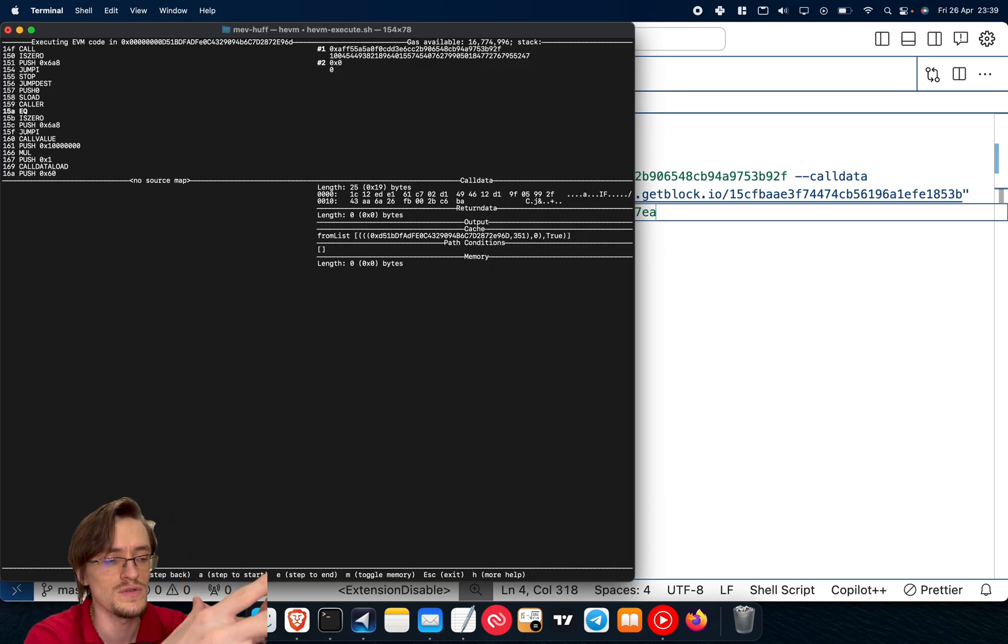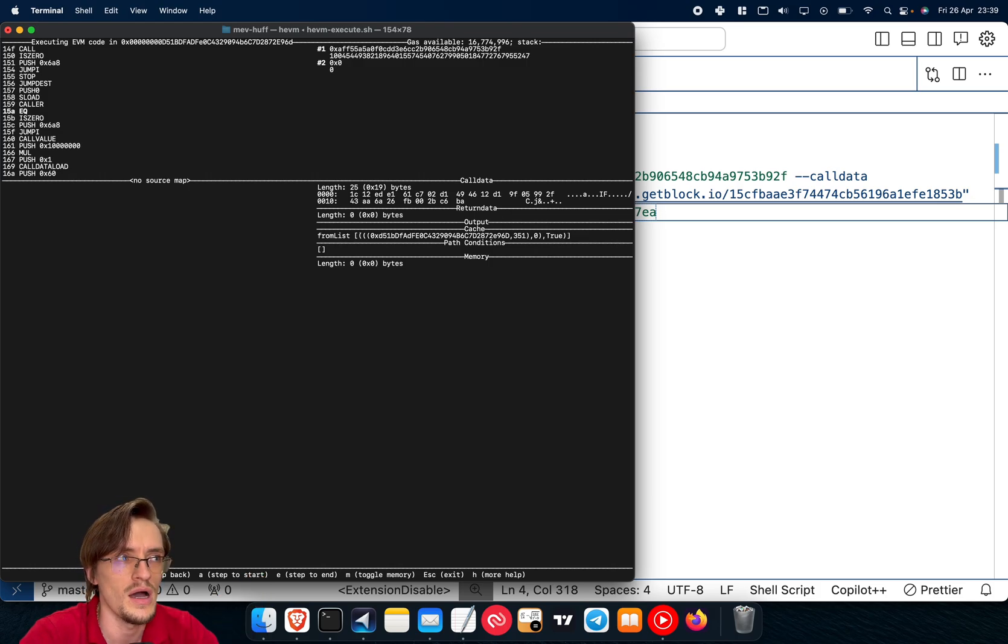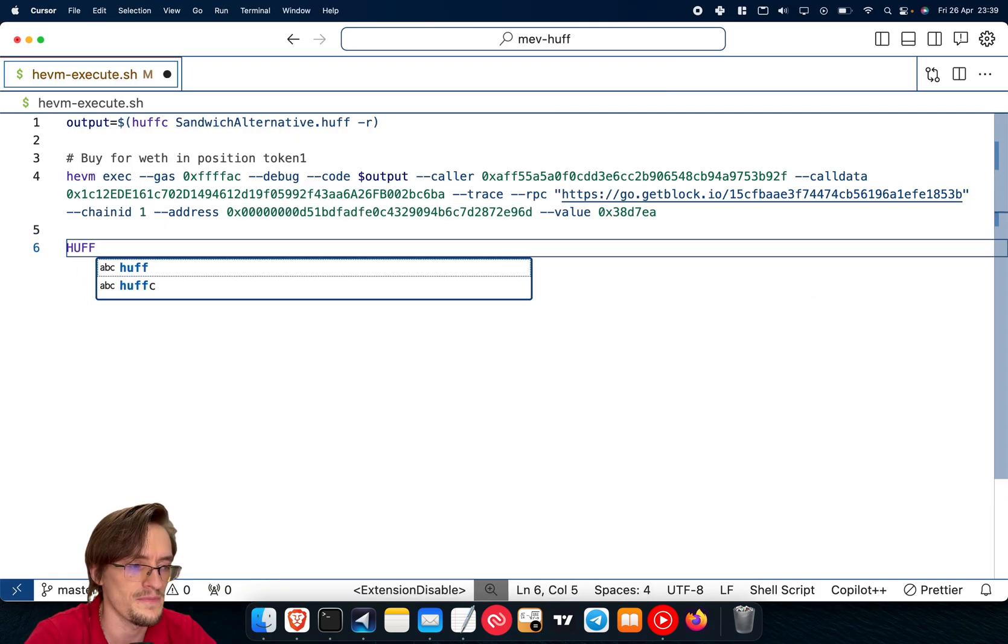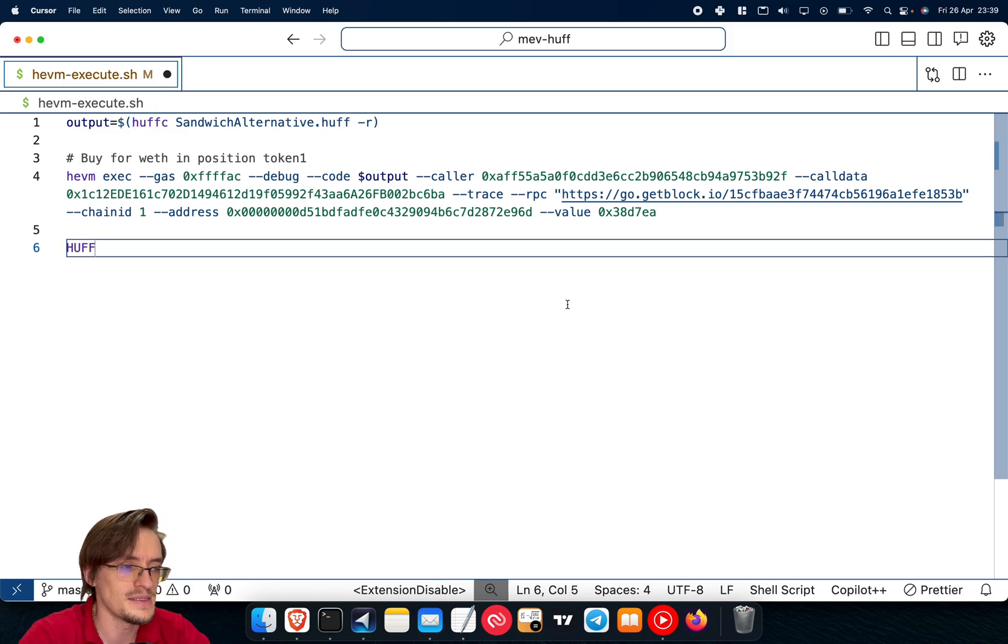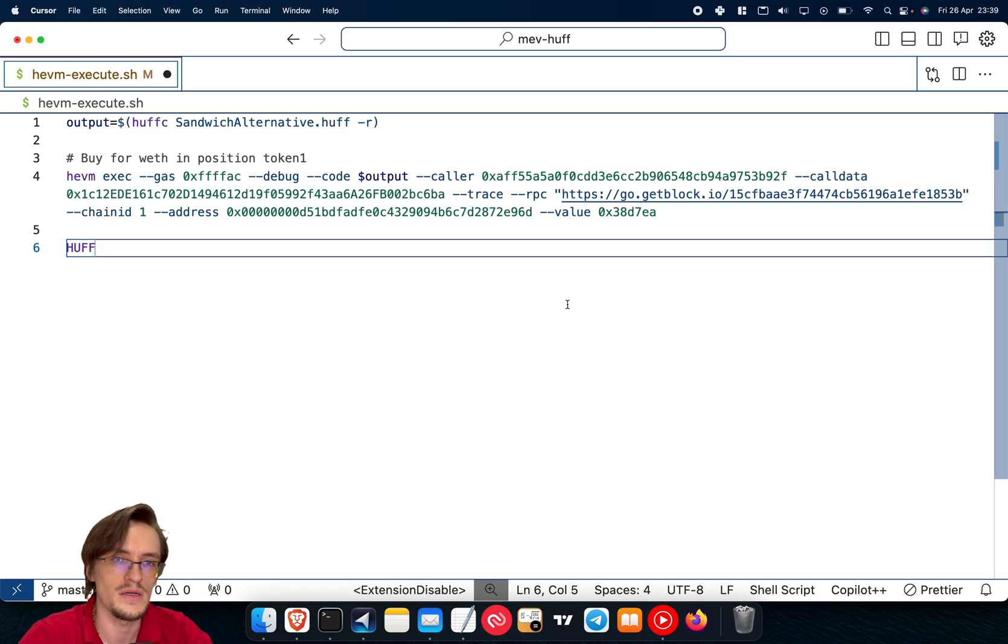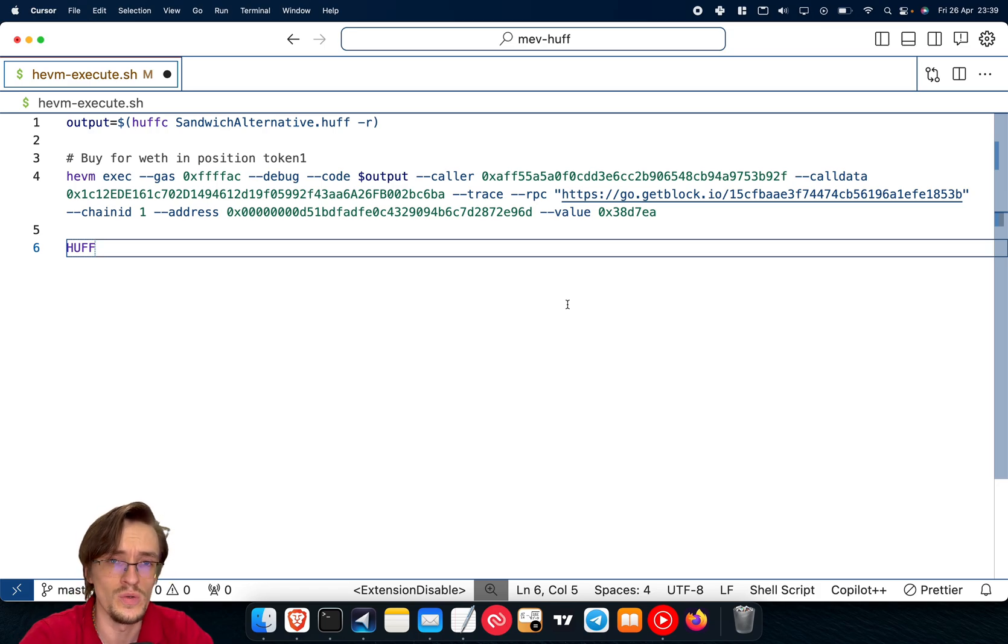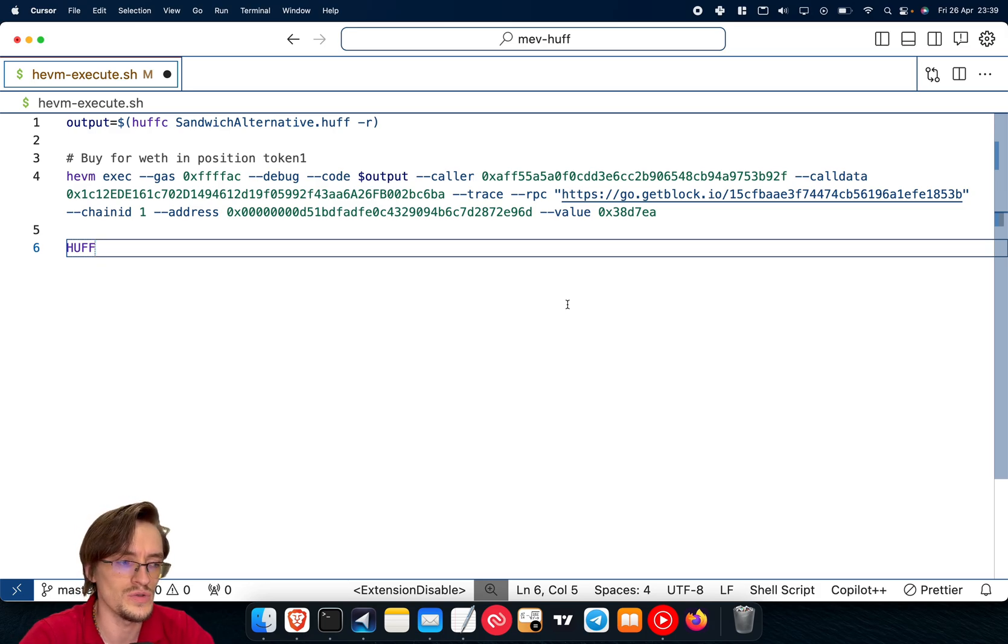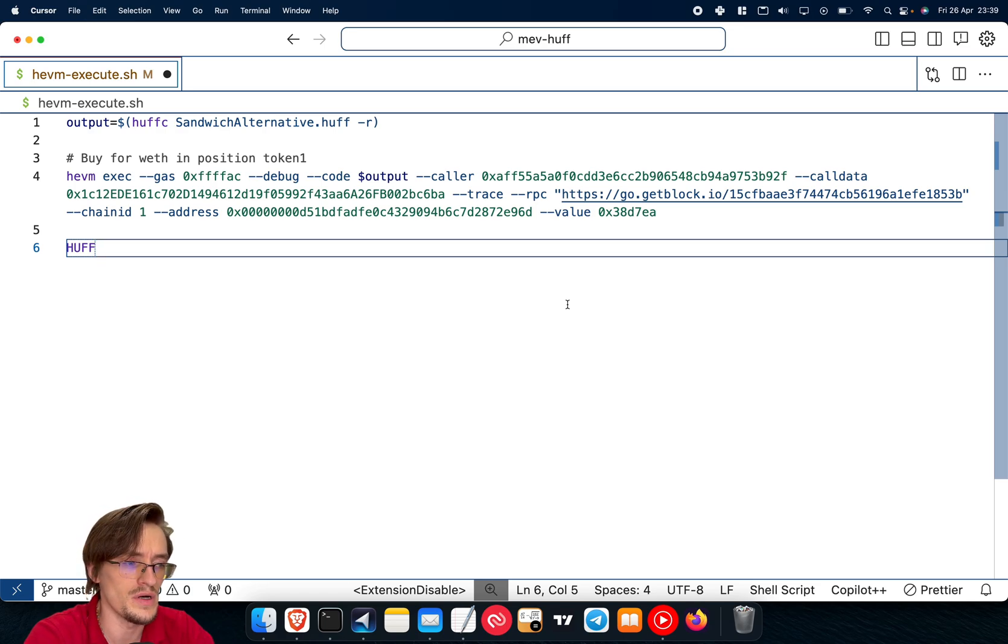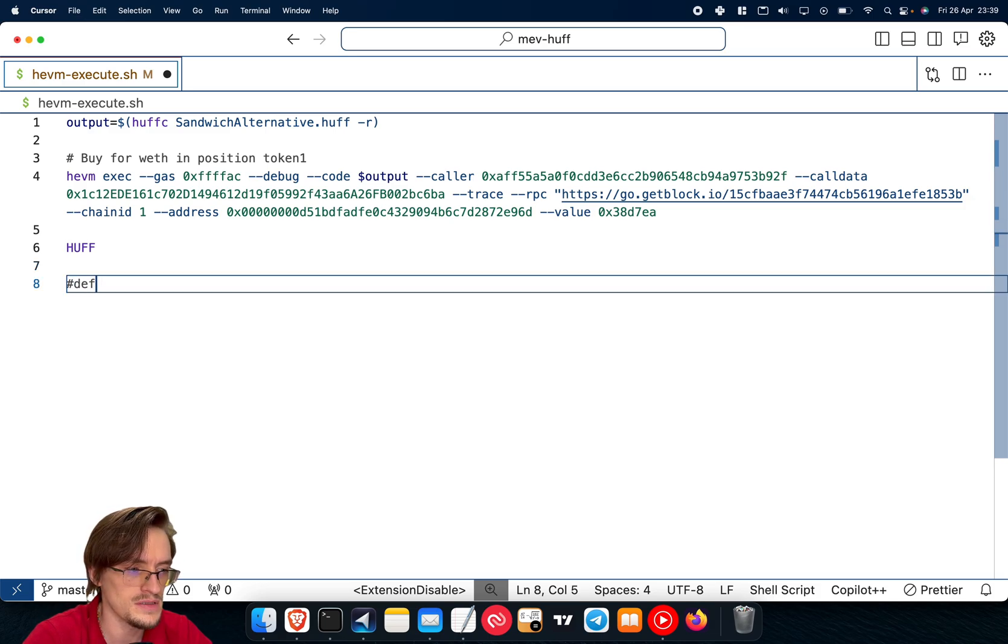This is super useful if you compare it with the language Huff. It's written Huff like that. And it's a smart contract language that allows you to write opcodes directly. It's better than Solidity, better than Yul or Assembly. And it's called Huff because it allows you to write low level smart contracts where you can write every single instruction.